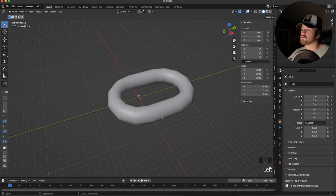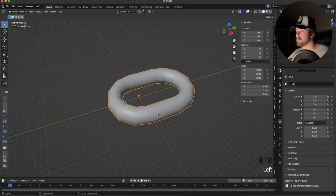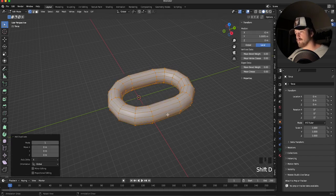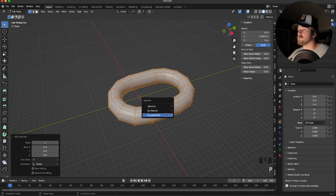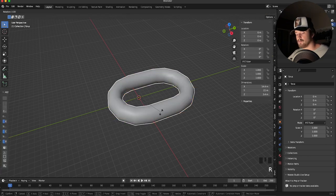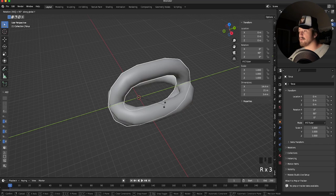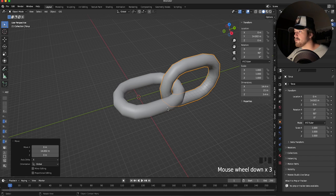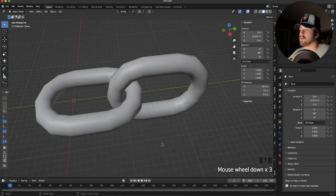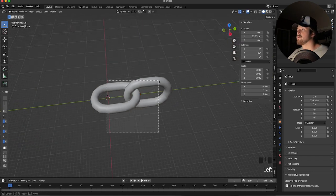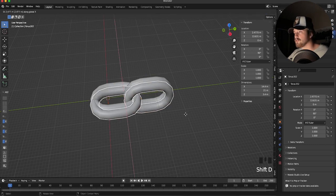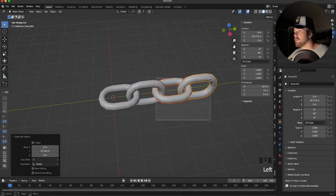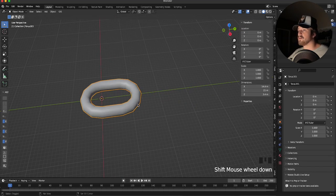To create the actual chain, there are two methods. The first is pretty simple: go into edit mode, hit A to select everything, Shift+D, right-click, then P to separate by selection. Take this one and rotate it on the Y by 90 degrees and move it along the Y just before they clip together. You can then hit Shift+D and Y to keep duplicating until you get the desired length — however a better way is to use modifiers.